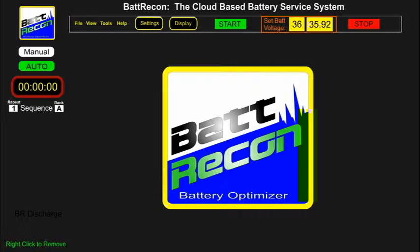The computer software control panel uses a state-of-the-art user interface that allows the operator to use any web-based computer connected to the internet for worldwide remote operation. A local network computer may also be used to remotely operate the machines without an internet connection.